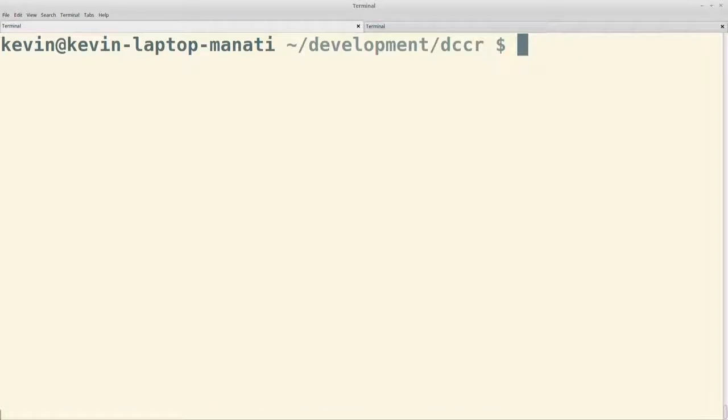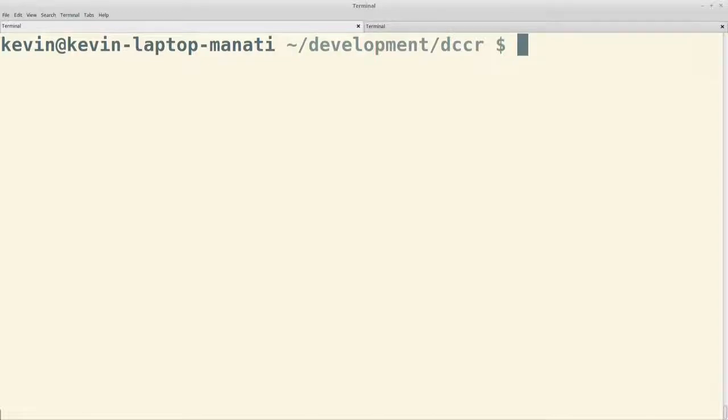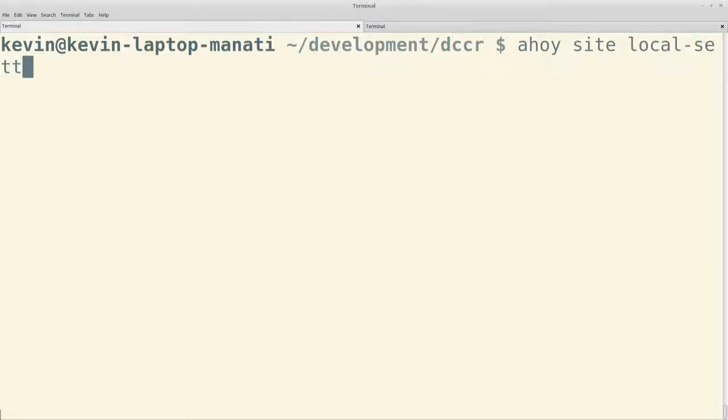Después de ese composer install, bueno, antes, perdón, corríamos un script, un comando de Ahoy para generar unos archivos de settings local. ahoy local-settings. Con eso generamos dos archivos de settings locales, settings.local.php, donde podemos modificar y tener configuraciones que solo vamos a utilizar en nuestro ambiente local.